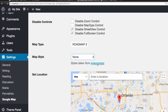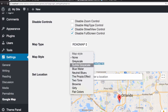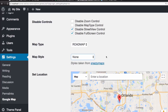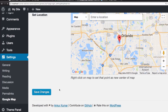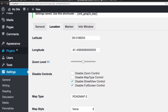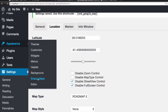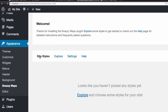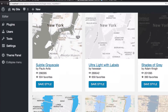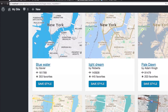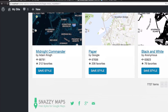The map style uses Snazzy Maps, but I'm not going to get the style from here because I'm going to choose it from the Snazzy Maps plugin. I'll save the changes and then jump to Appearance > Snazzy Maps. There are no saved styles yet, so we're gonna click Explore — and you can see a ton of styles available.